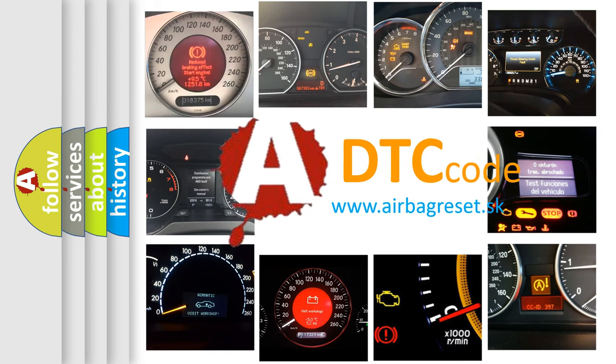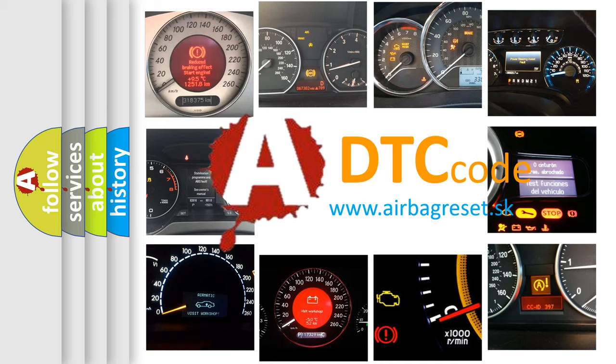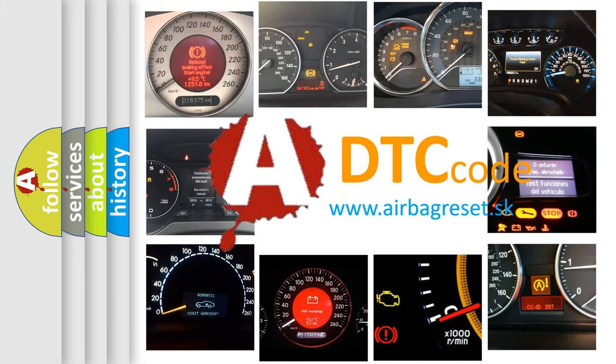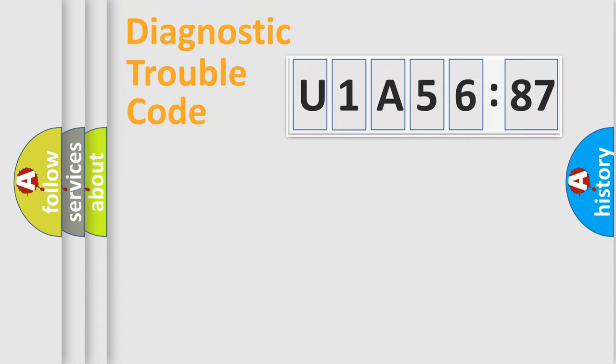What does U1A5687 mean, or how to correct this fault? Today we will find answers to these questions together. Let's do this.